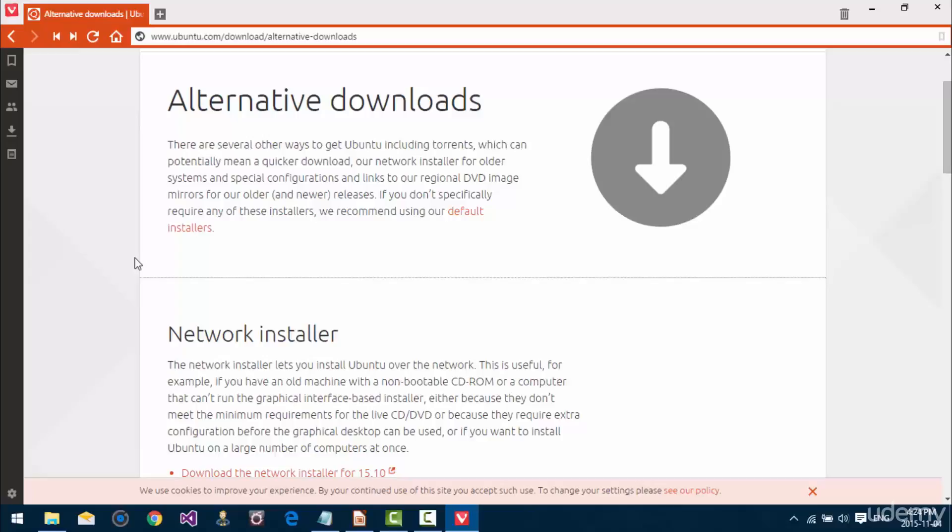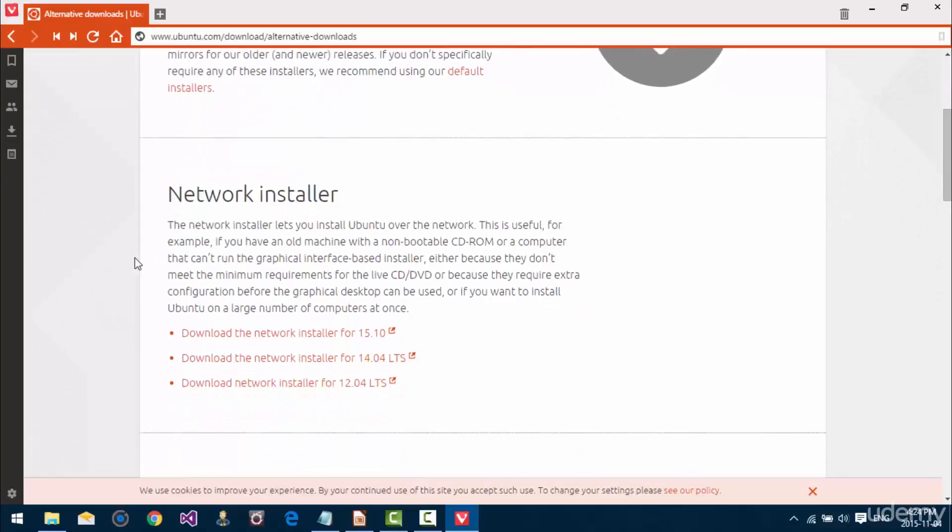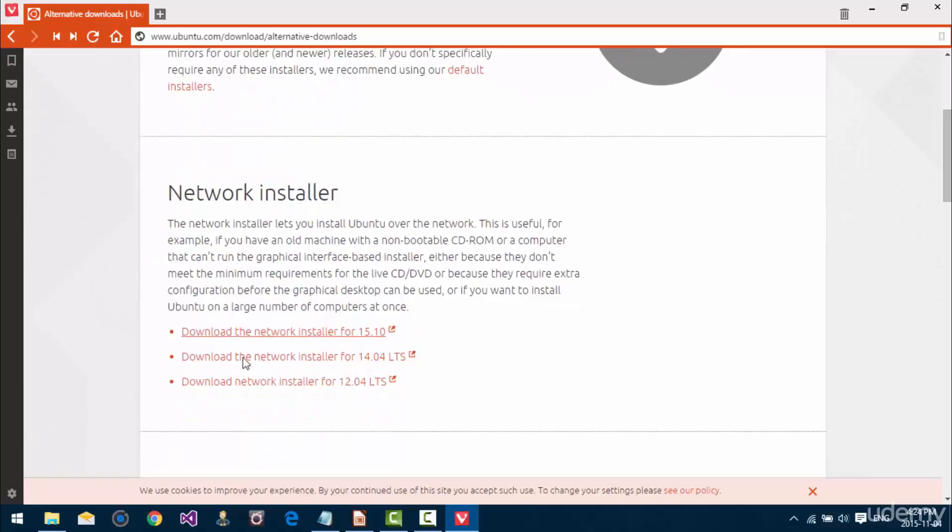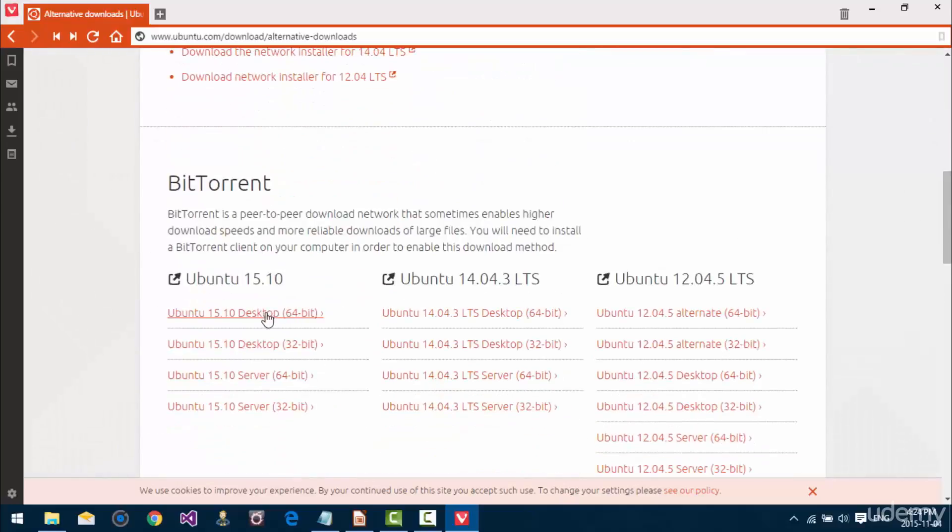However, if you don't have an incredible internet connection, a torrent download is going to make a lot of sense. It's going to download a lot quicker than it would in the browser.